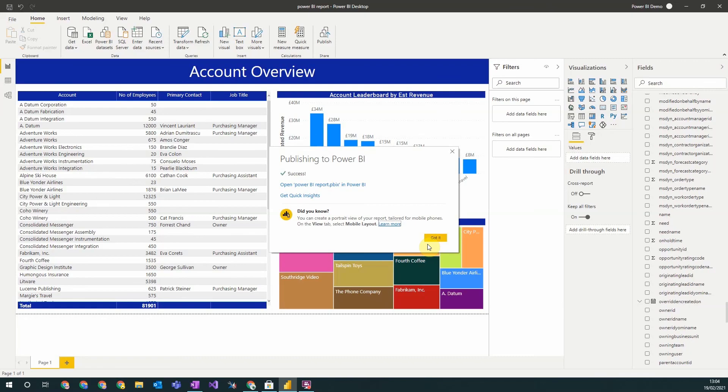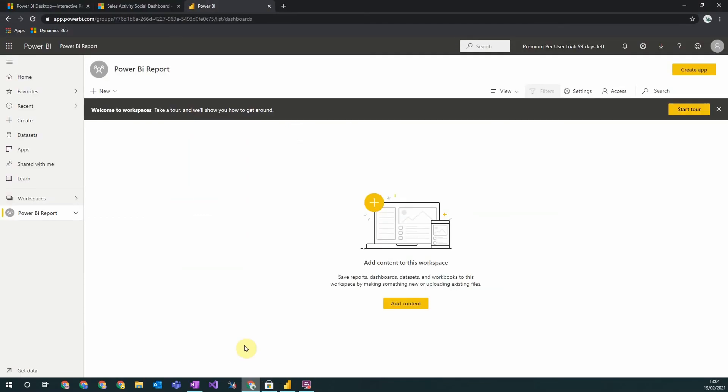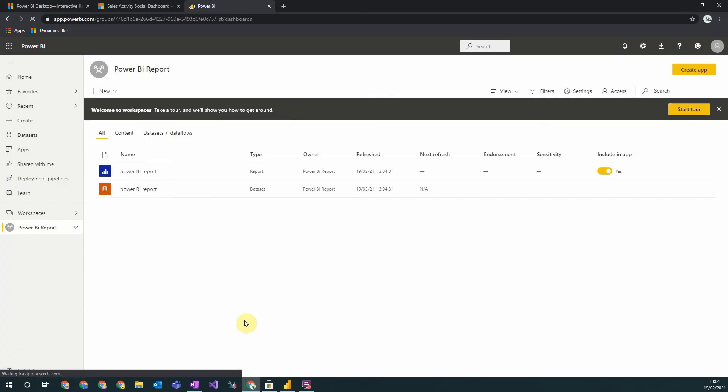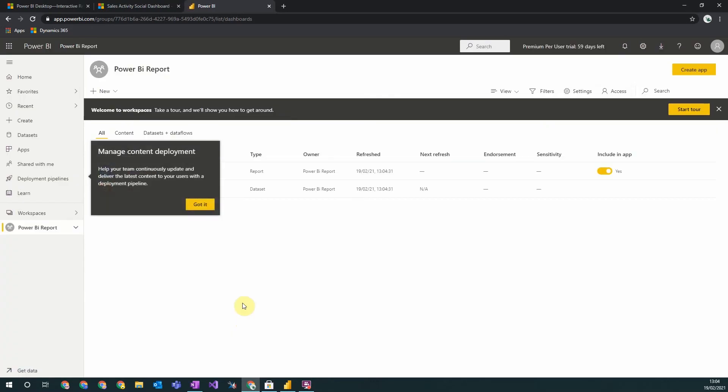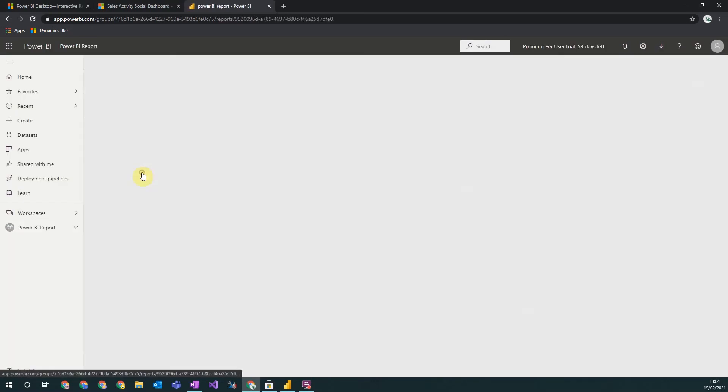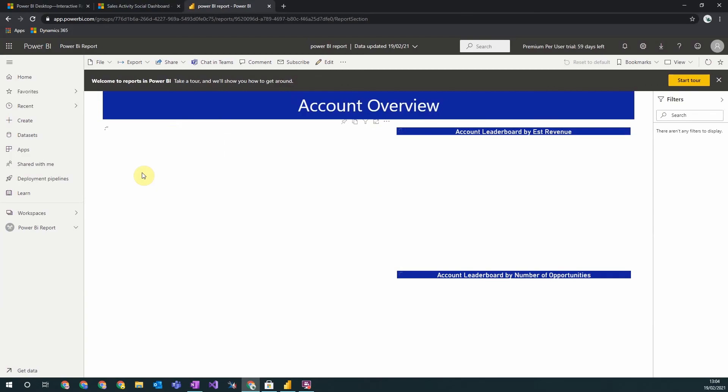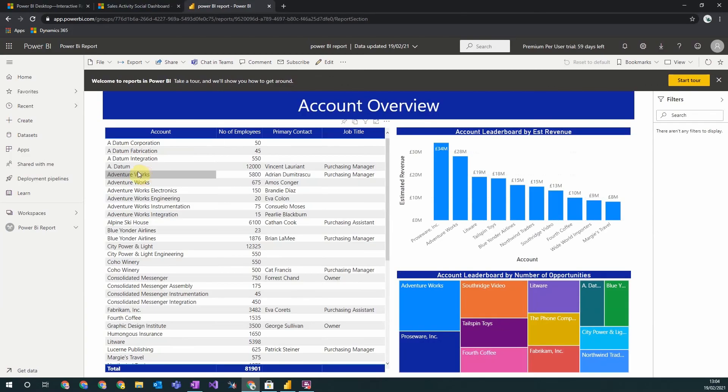Once it is published, we get the success message. And if we go to the online workspace and give it a refresh, we will see that the Power BI report is now here, and we are able to view it online and share it within our organization.